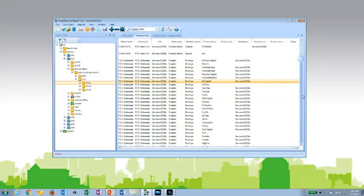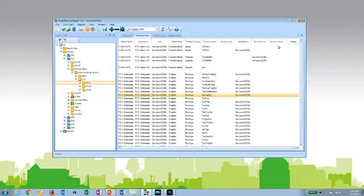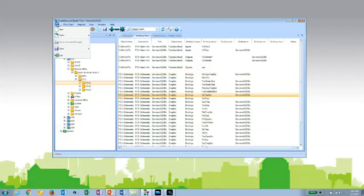So it shows all the different bindings here. If there was anything in error, it would show it in a different color. And again, I can save all this output to different kinds of reports, a text file or an XLS file.